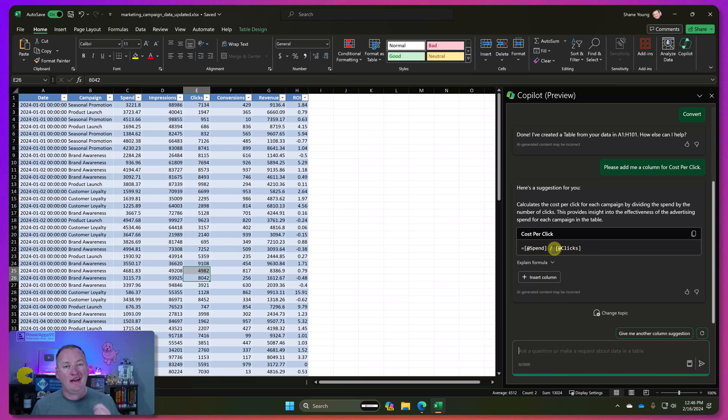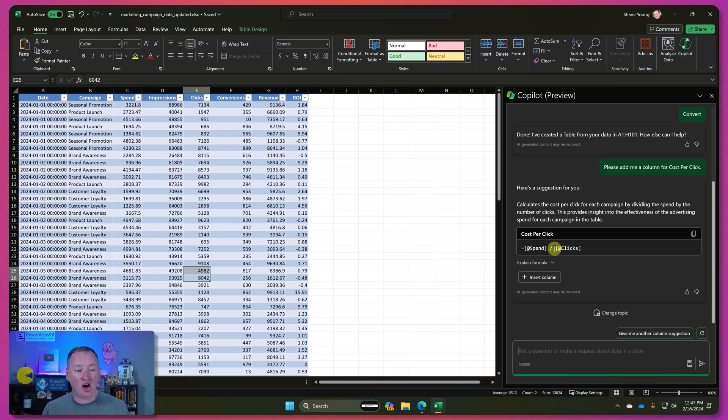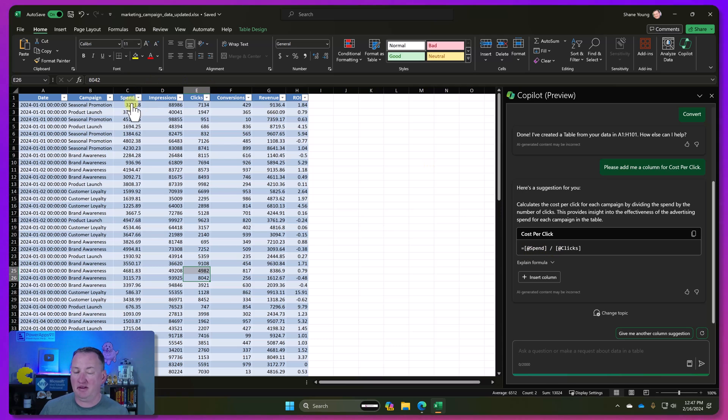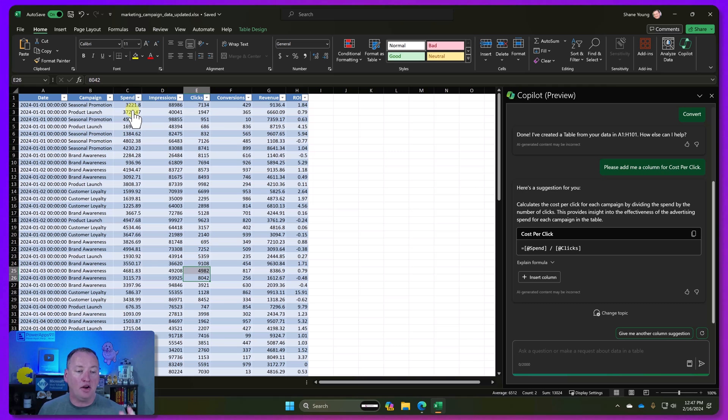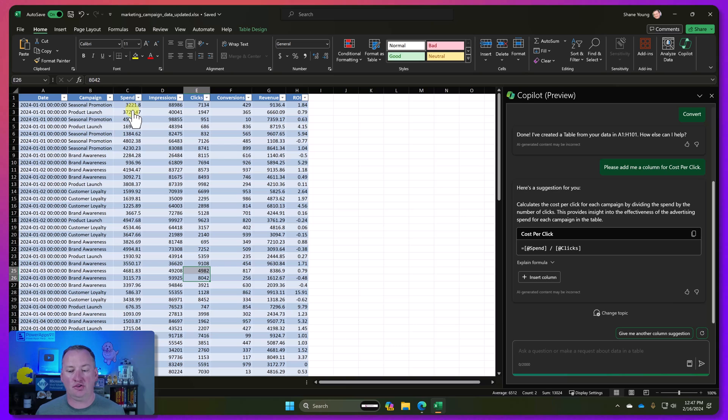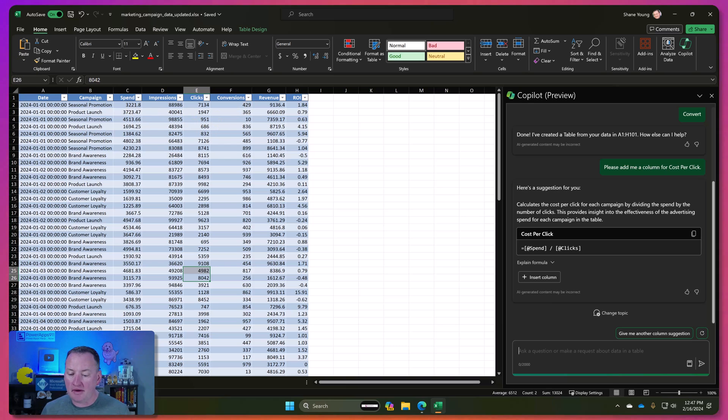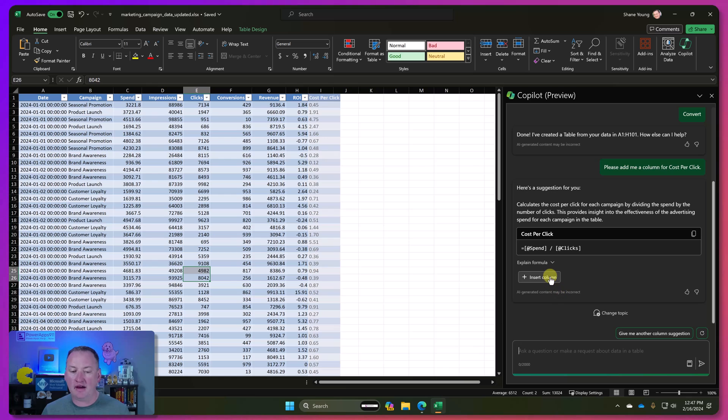So it is not just looking at your columns and stuff. It understands. We didn't say anything about spend. We said cost, but it was able to understand that. It's where the large language models come into play and understanding more than just the literal words on the screen. But that looks like the right formula.